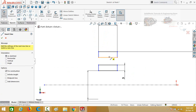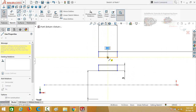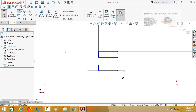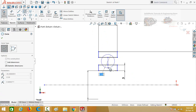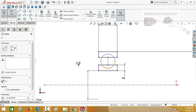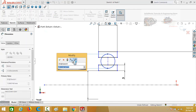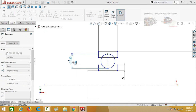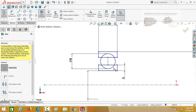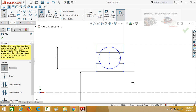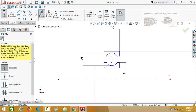Now draw a centerline from this midpoint to this midpoint, and then draw a circle starting from the origin. Define the diameter of this circle — it is 8mm. Select the Trim Entities command and trim these extra lines. Press OK.